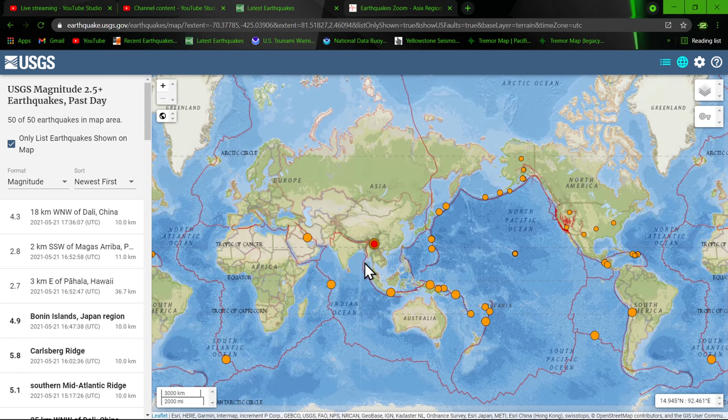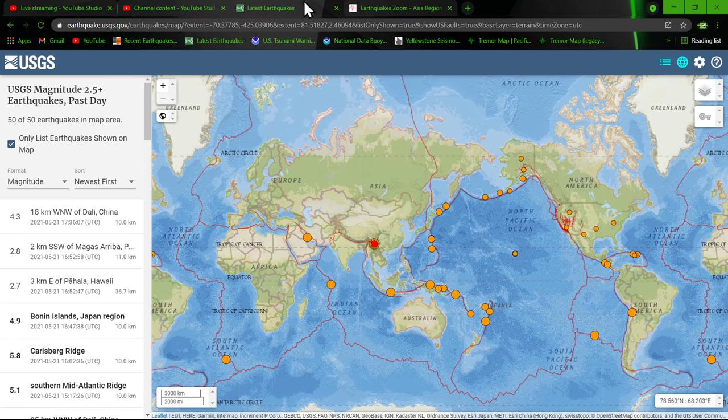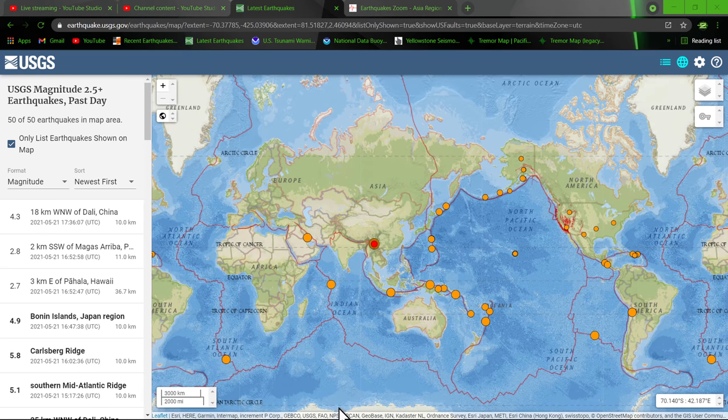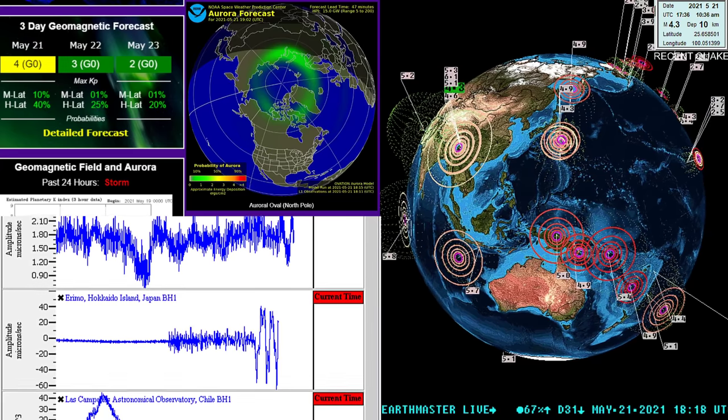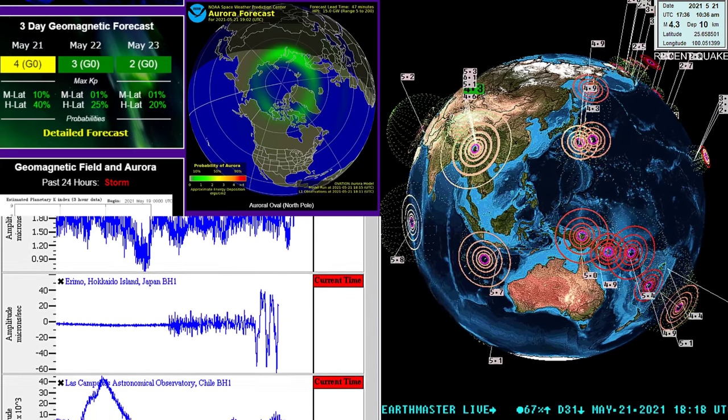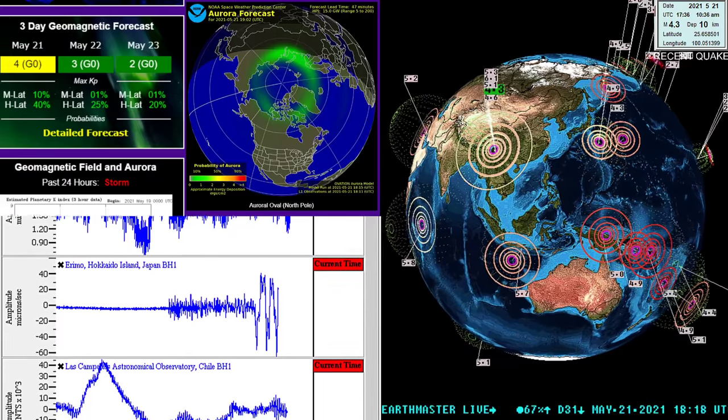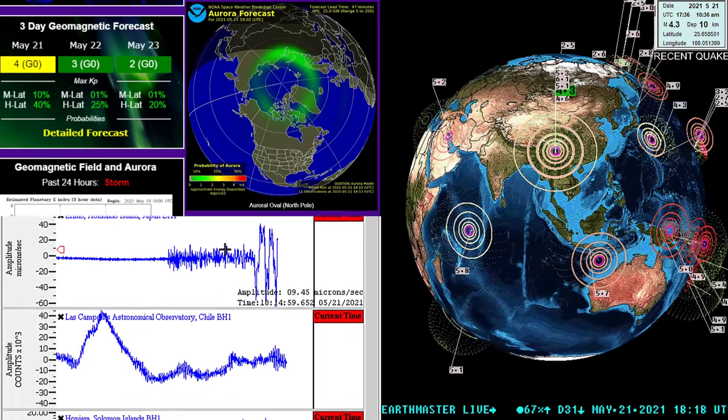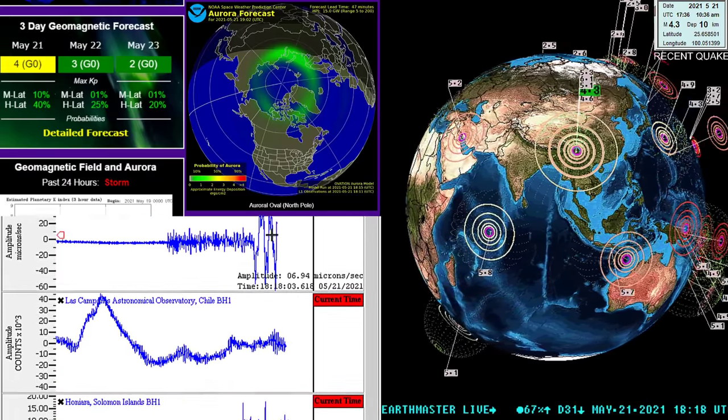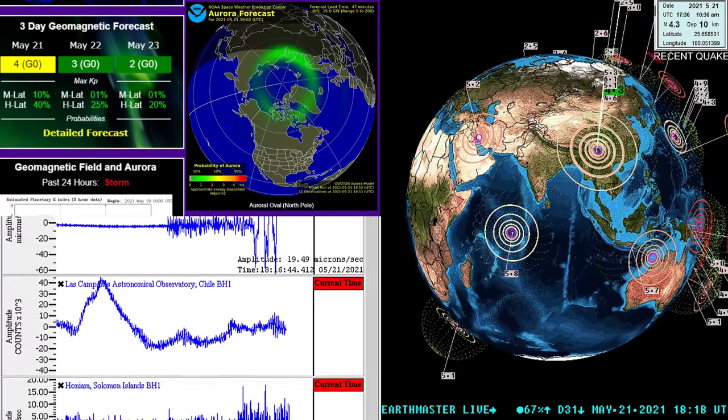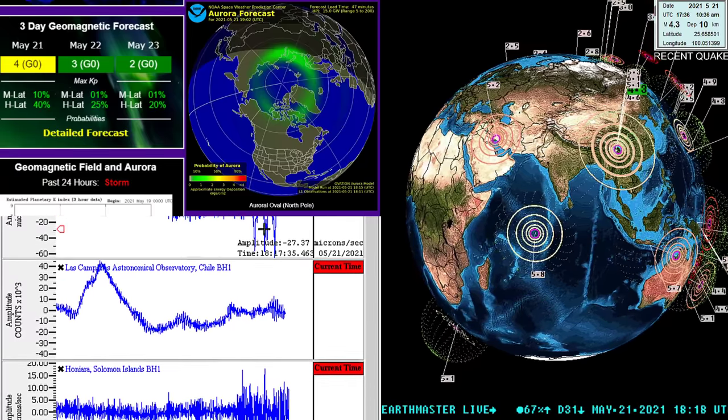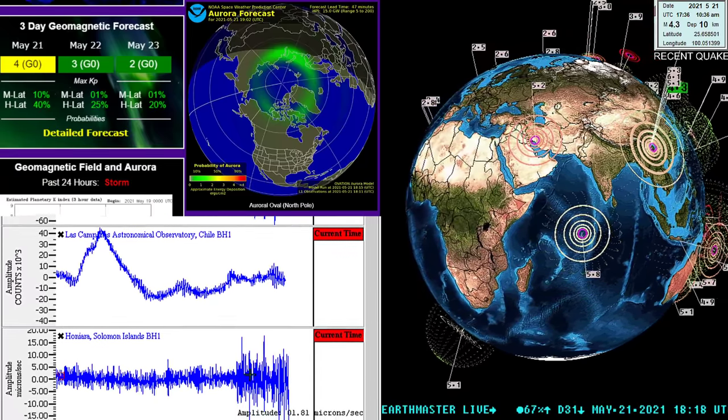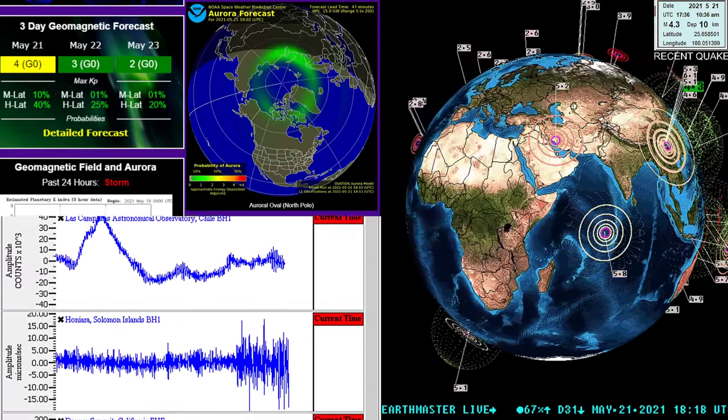So stay tuned. I will include the magnitude from the USGS when this thing updates. But for now, if you're a longtime viewer, you can see that signature right there on the Japan station. Also shown up in Solomon Islands.